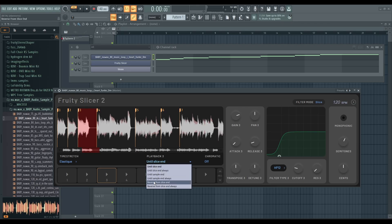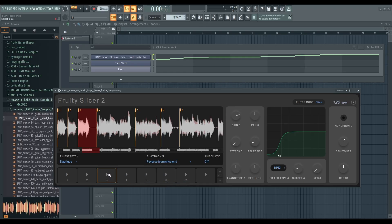So we can reverse slices. That's interesting.